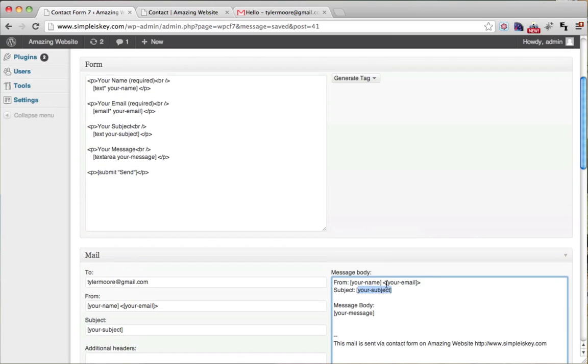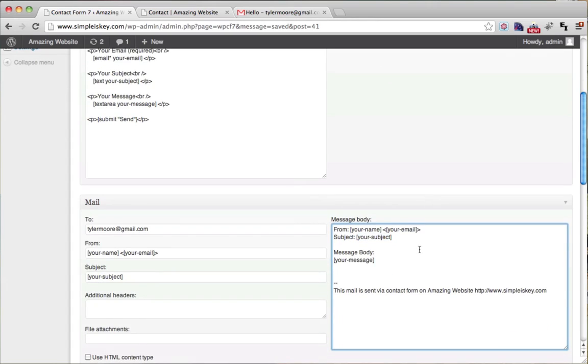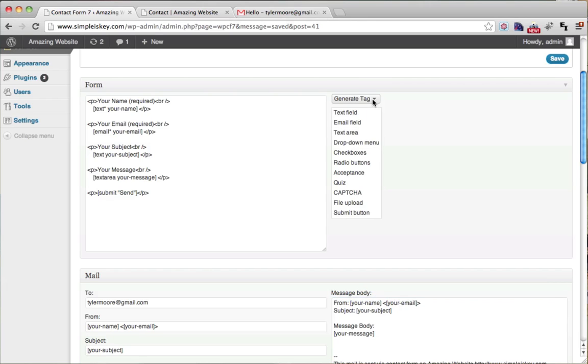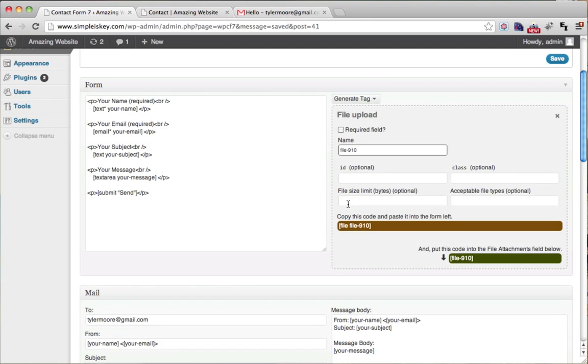In order to change that or in order to add an upload field, what we do is we generate tag. And we click file upload. And this is the hardest, most confusing one to do. So if the field is required, we could check this off, but it's not.